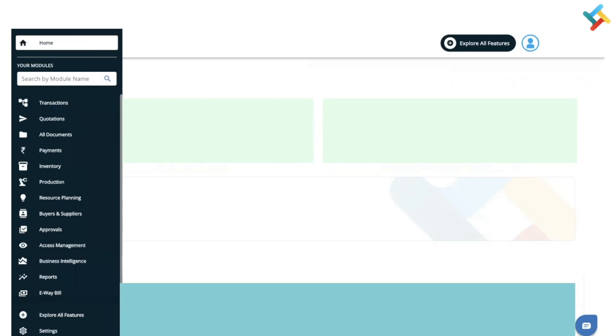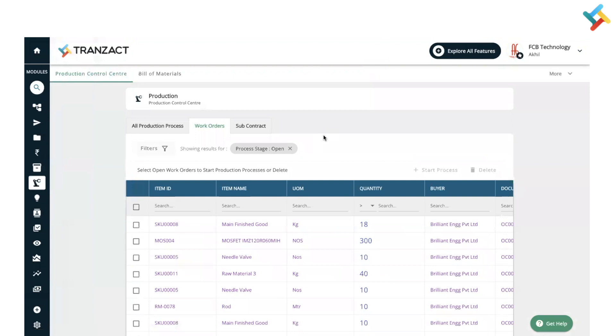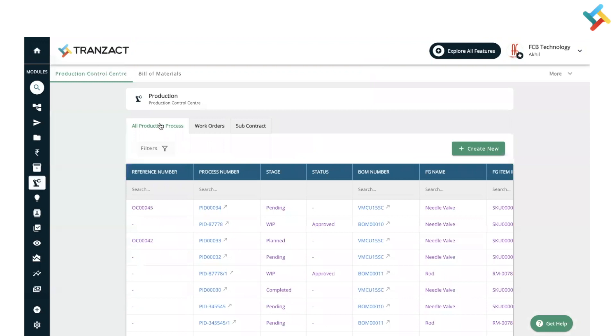On your left-hand side, you will see the production module option. Please click on this. Once you come into the production module, here is the production control center. You need to go to all production processes.